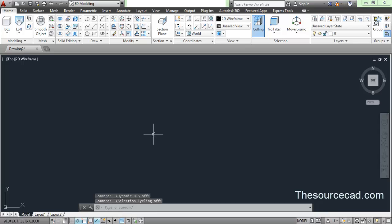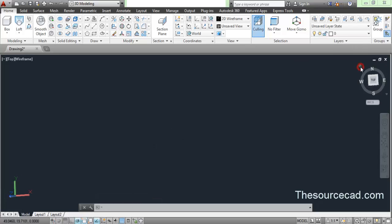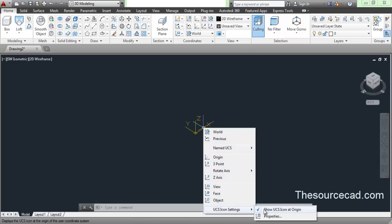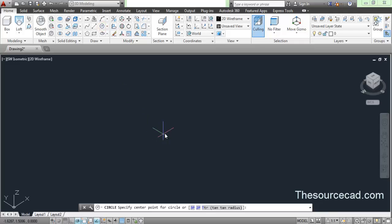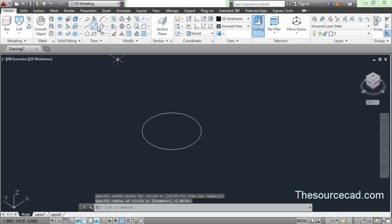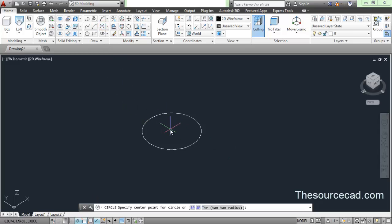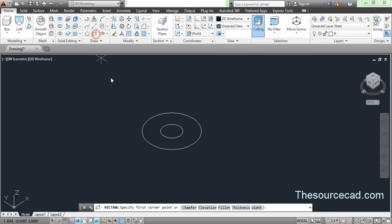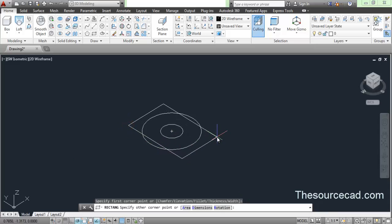Now I will make the basic geometry to explain what the loft tool is. I will go to this home icon, which takes you to the southwest isometric view, and I will hide the UCS. Now go to circle and make a circle of any dimension. Then with the same center make another smaller circle, and from the same center draw a rectangle.